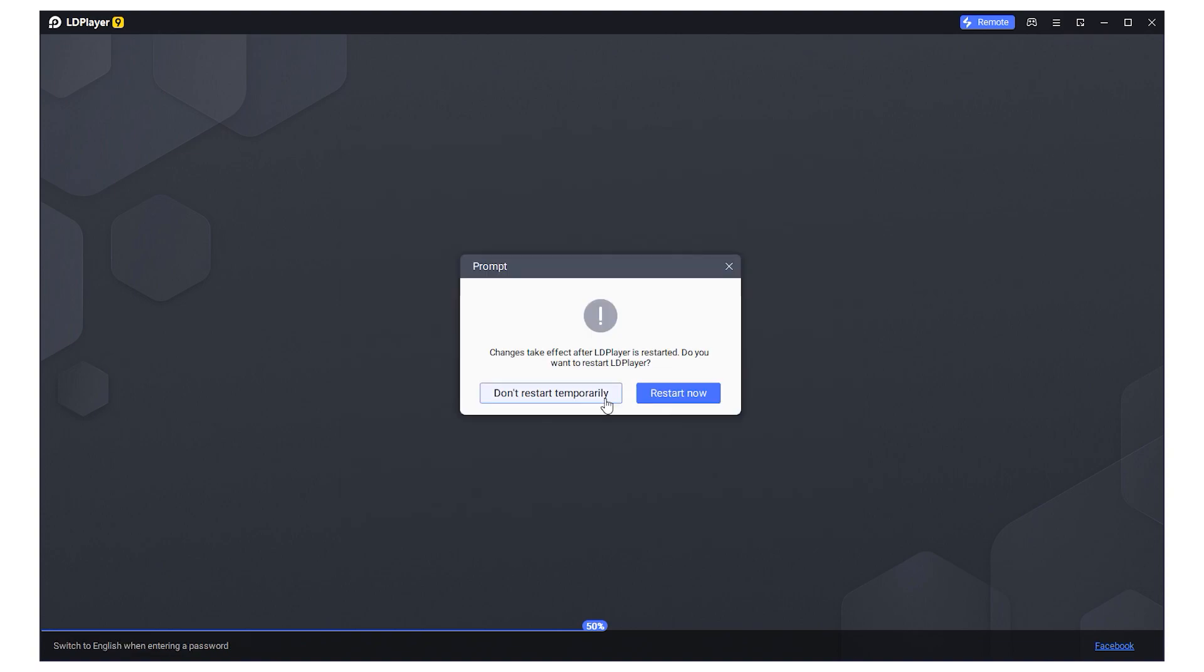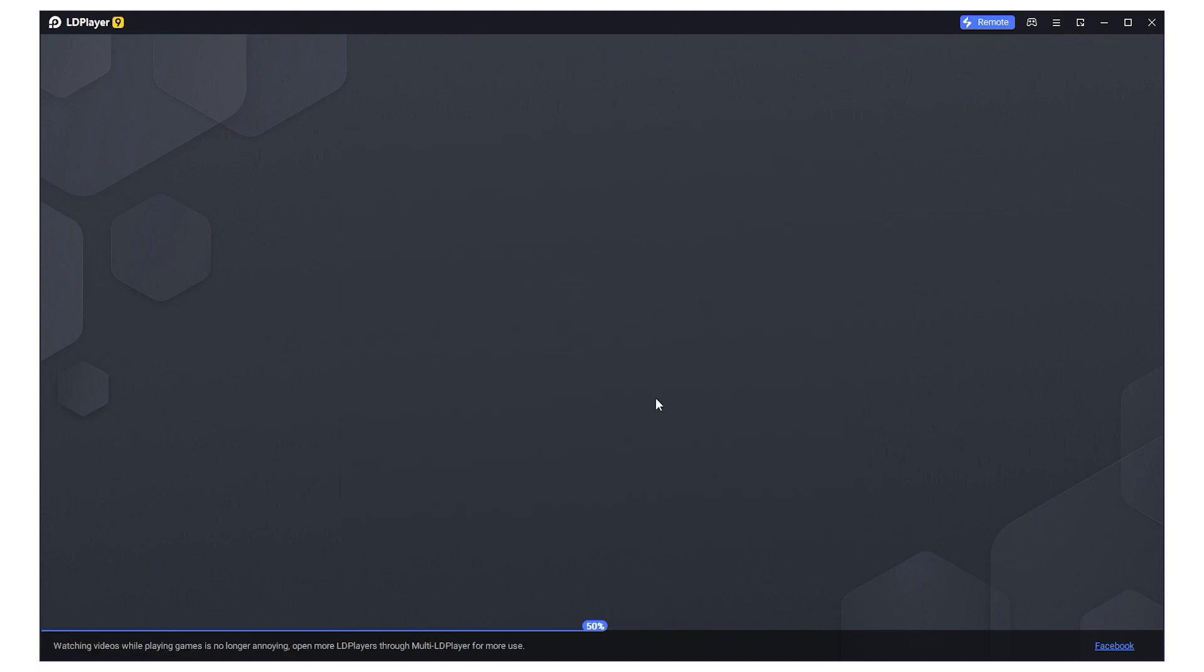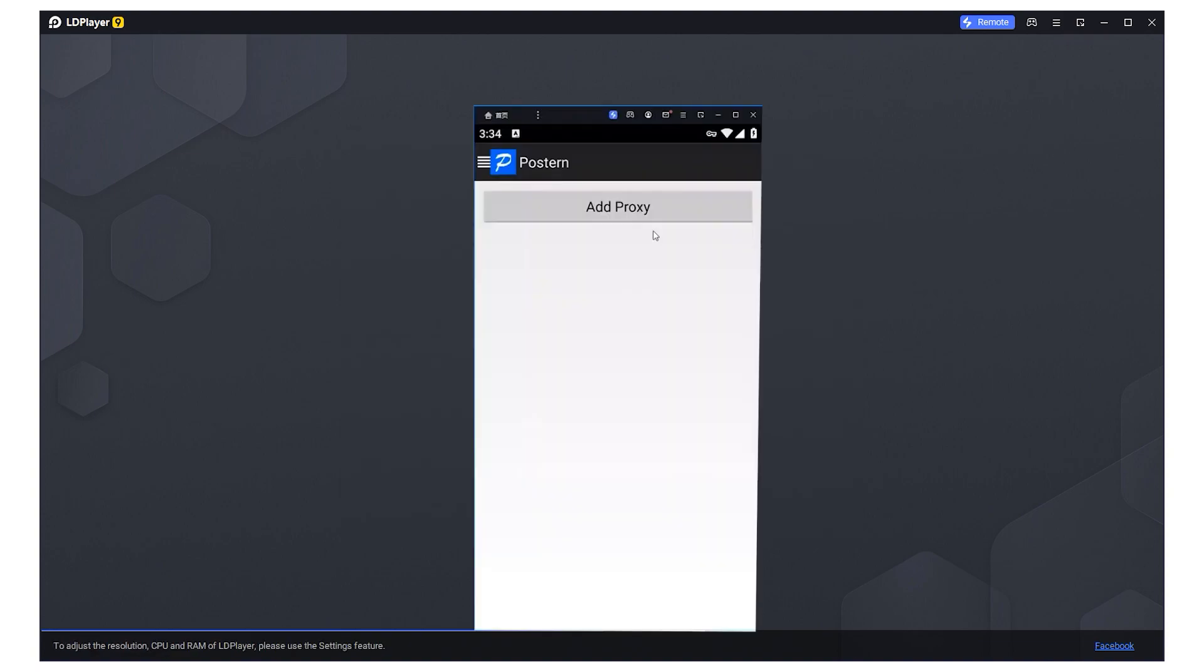For this demonstration I've pre-installed a proxy application on the emulator called Posten. I recommend you do the same. Once installed, launch the application.